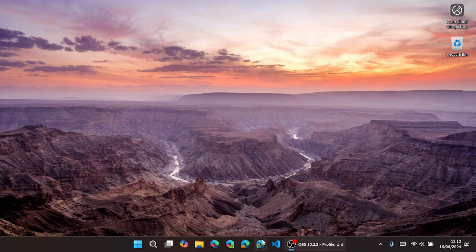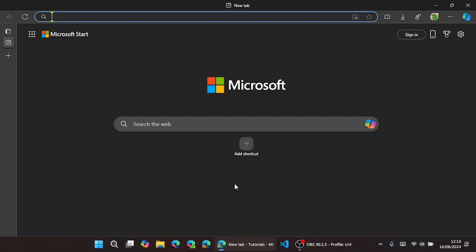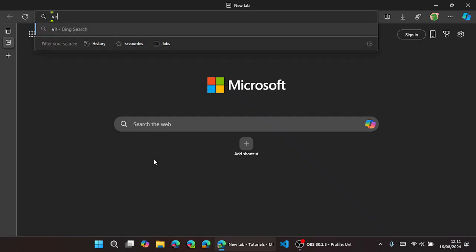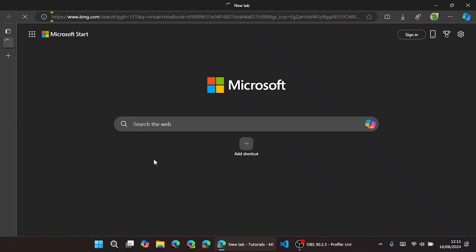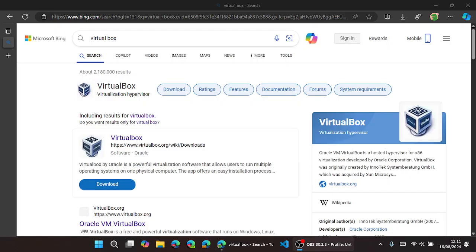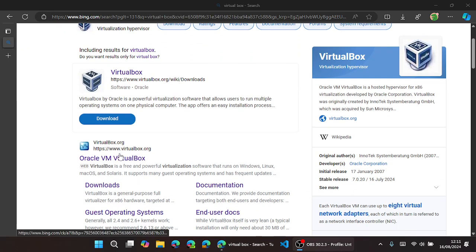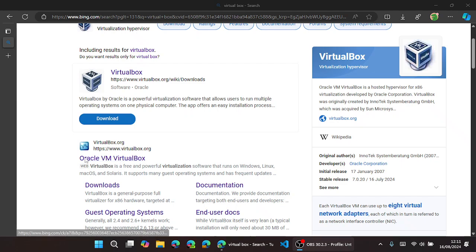So let's go ahead with the video. First of all, you open any browser of your choice, then you search VirtualBox. Once it's loaded, go to the link with Oracle VirtualBox or the link in the video description.